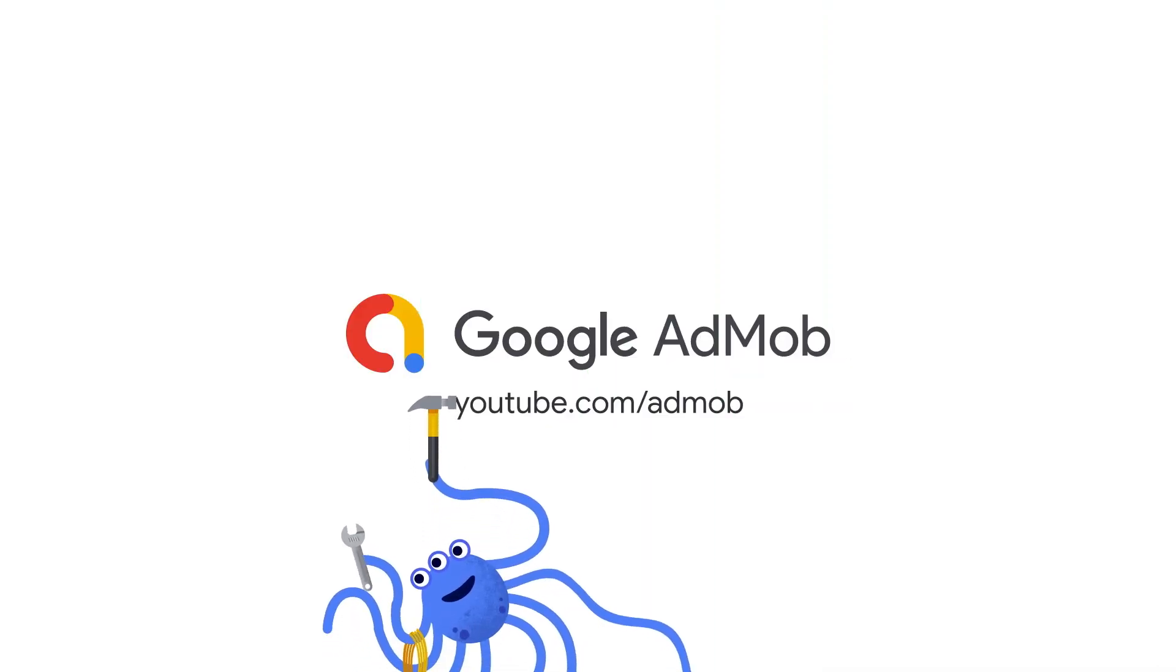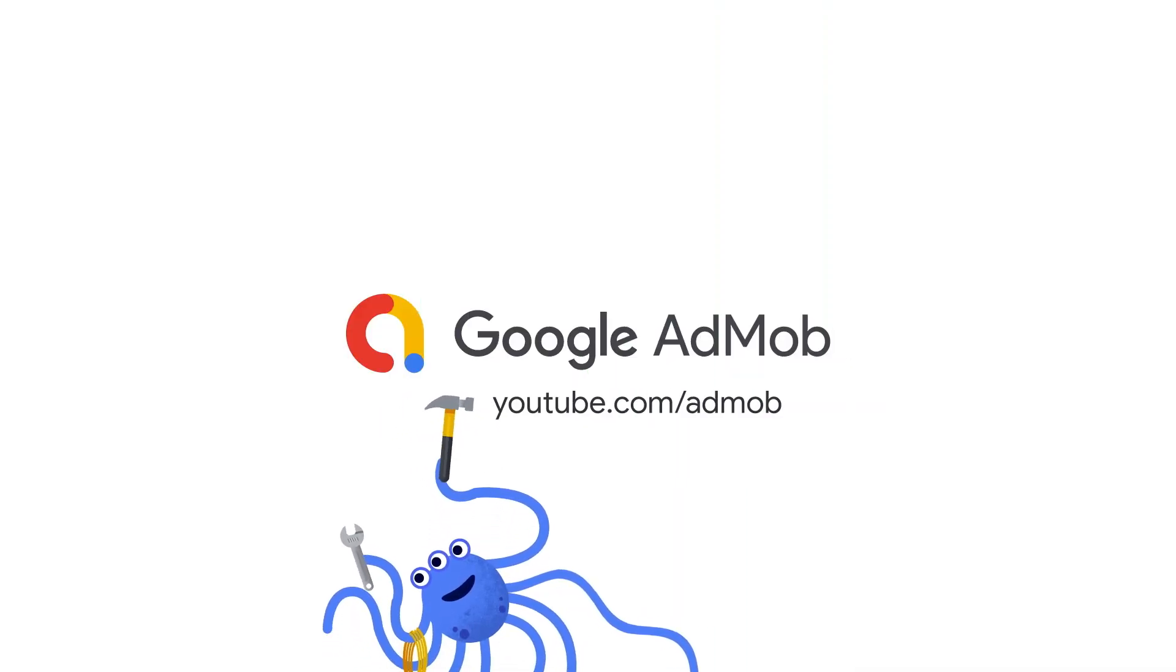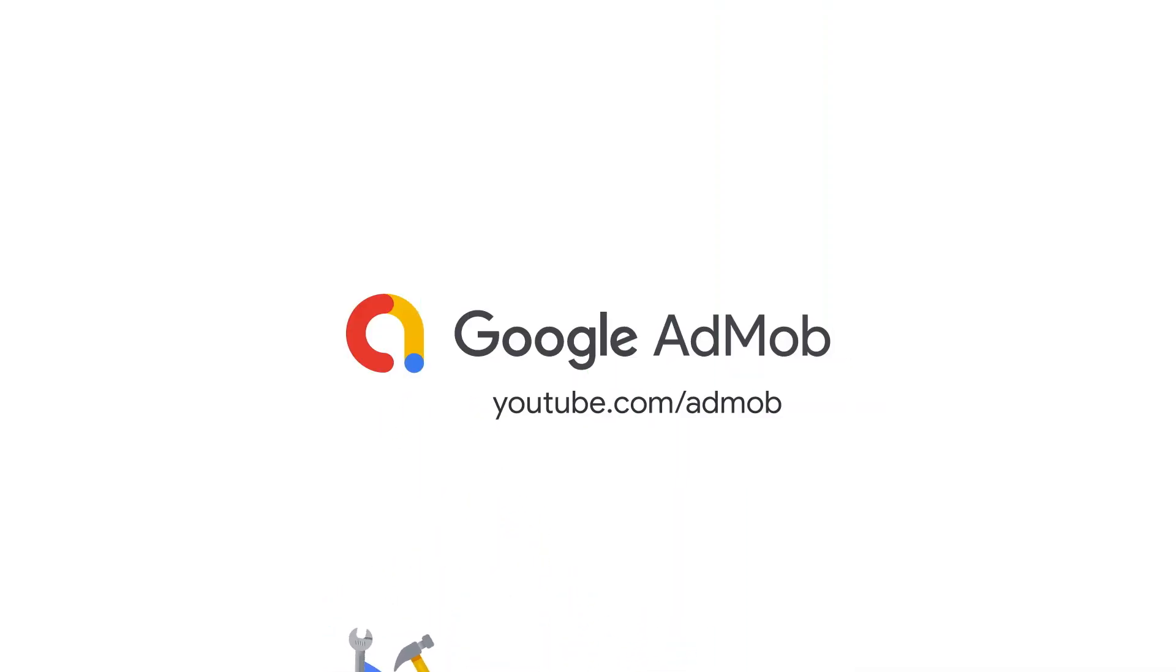Check out the resources in the description below. Feel free to give this video a thumbs up, and remember to subscribe to AdMob for more technical content.